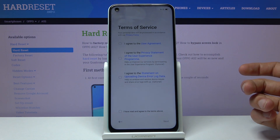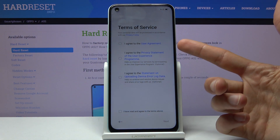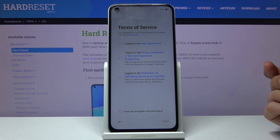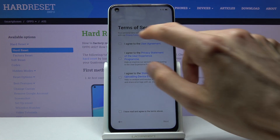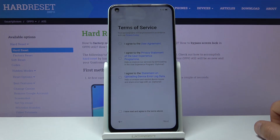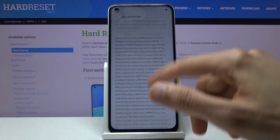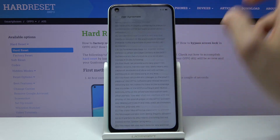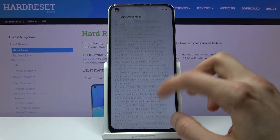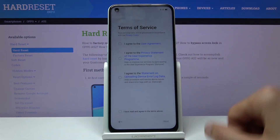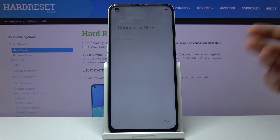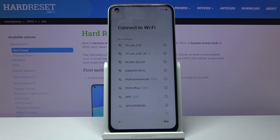On the next page we have Terms of Service. You do have to agree to the first one, which is the User Agreement. You can tap on the blue text to read the entire User Agreement. Make sure you select it and tap next, otherwise you can't finish the setup of the device.